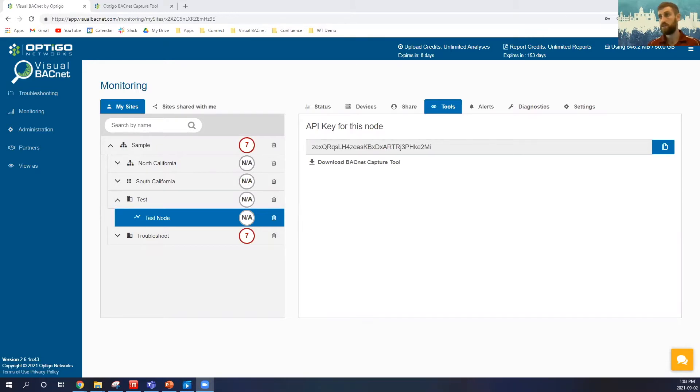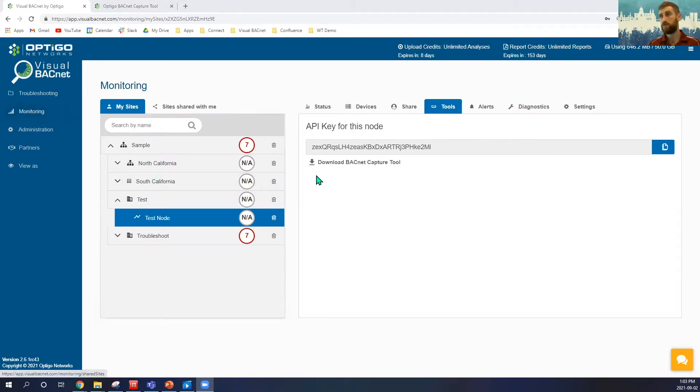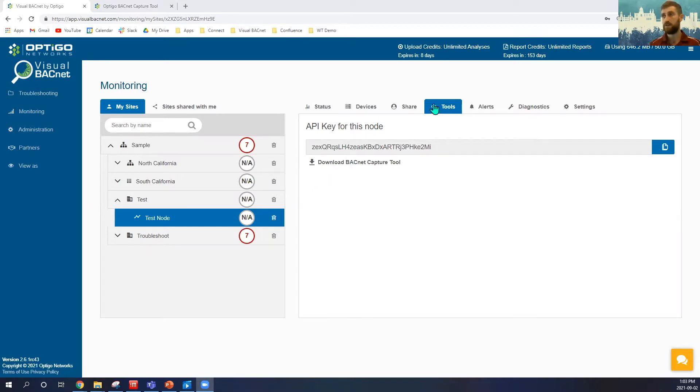So in front of you here, you can see that we're on the Visual BACnet page, and if we're in troubleshooting and monitoring, we just go to our folder or wherever we want to upload, and you'll see that we'll have the option of an API key here in our tools and the option for a link to download the Capture tool.